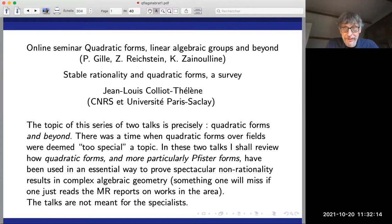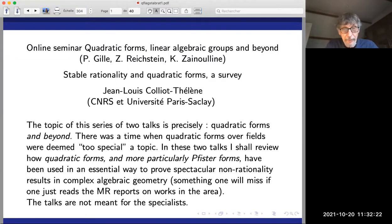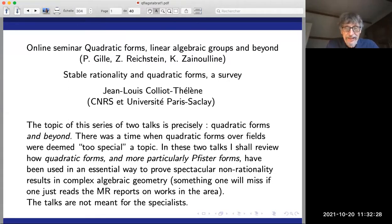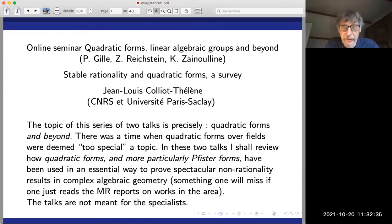The topic of the talk is quadratic forms and beyond, exactly like the title of your seminar. There was a time when quadratic forms of fields were deemed too special a topic. I vividly remember a famous Riemannian geometer saying, 'Oh, one more book about quadratic forms — that's enough.' In these two talks, I'm going to review how quadratic forms, and particularly Pfister forms, have been used in an essential way to prove spectacular non-rationality results in complex algebraic geometry.